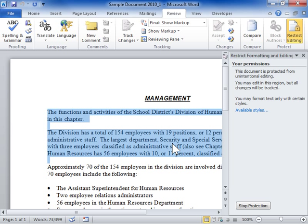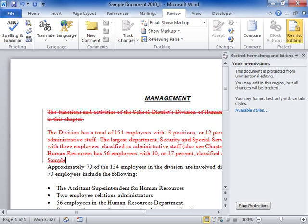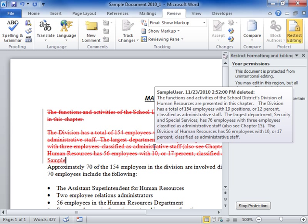Click OK. The area that can be edited is highlighted. The area that is protected is not highlighted.